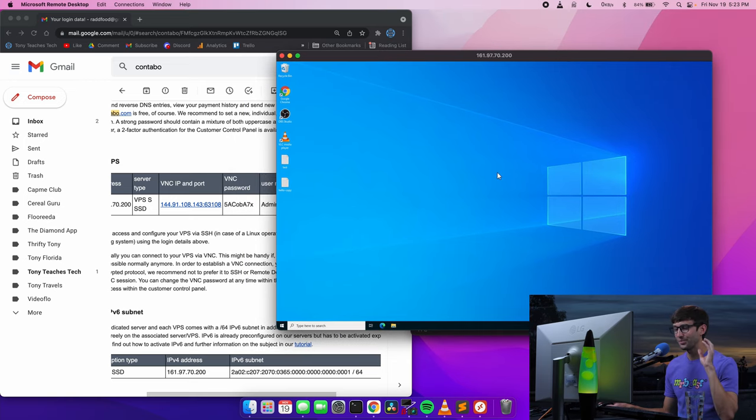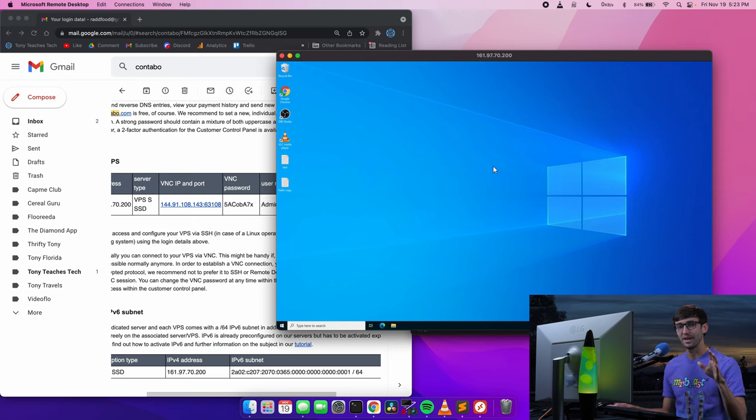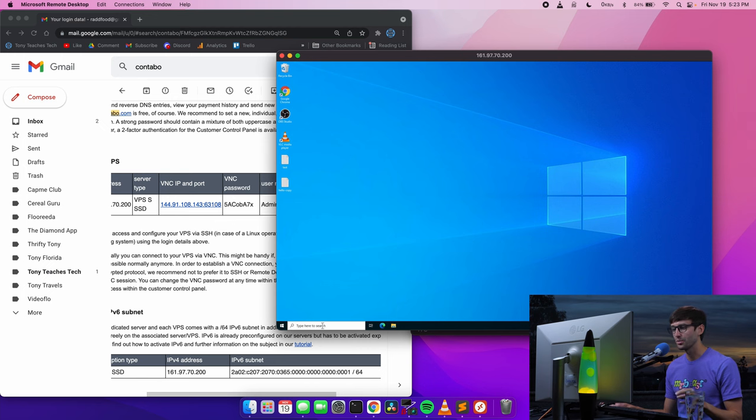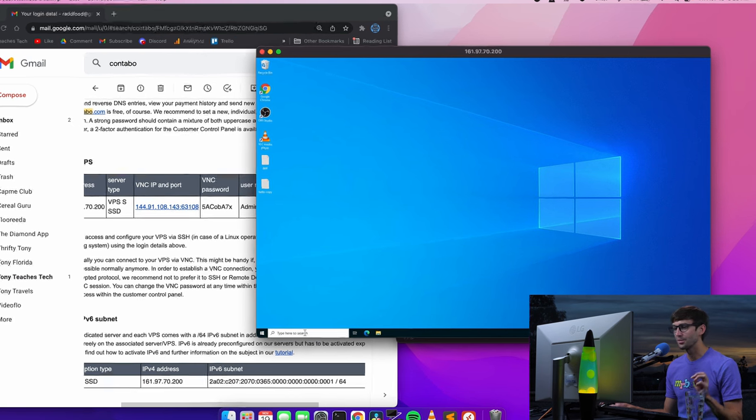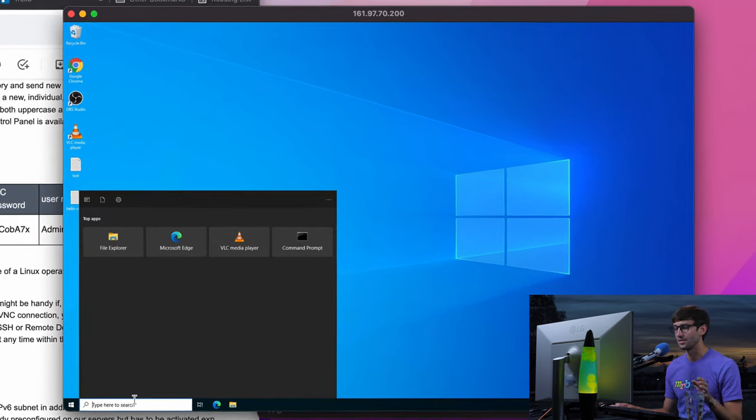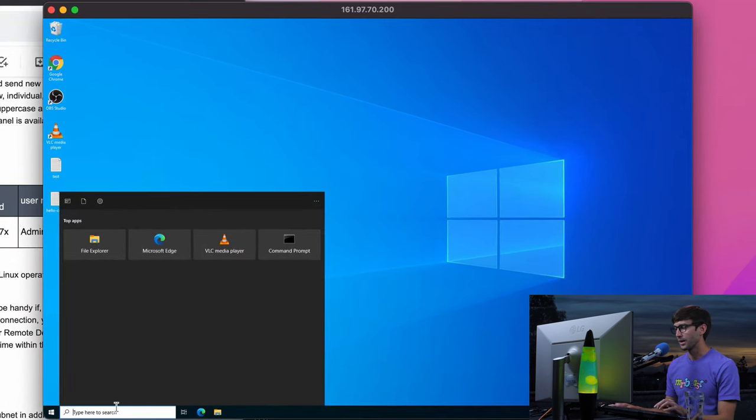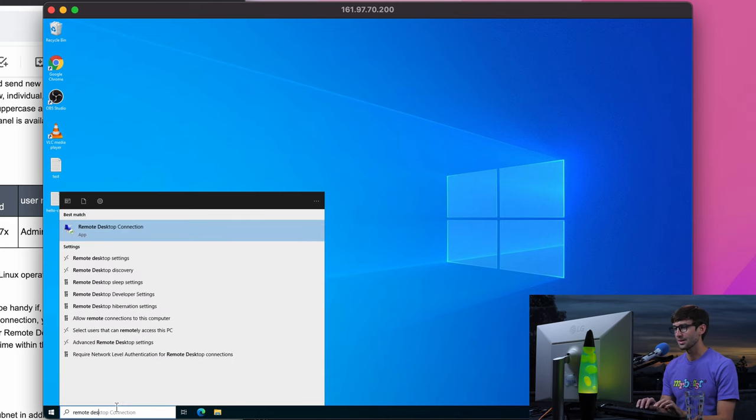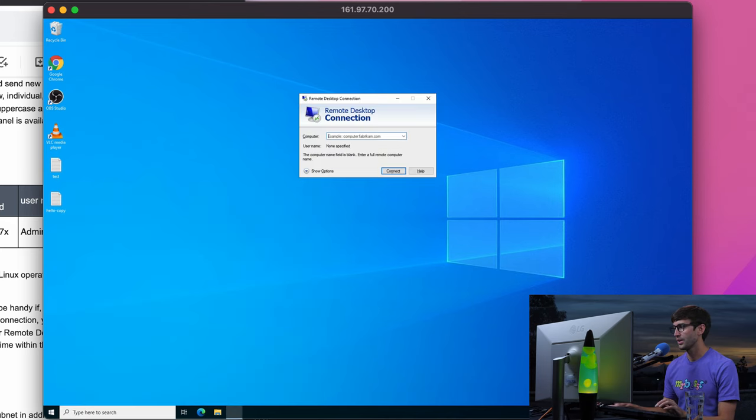And now, in order for this to work, you have to have remote desktop connections enabled on the remote computer. So make sure you go through these steps first. I did this prior to the video. So in your search, type remote desktop connection.